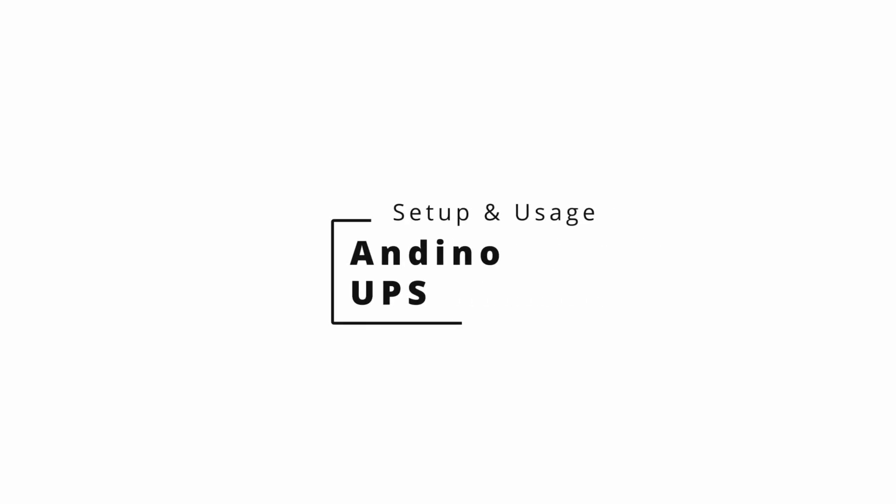This video explains the characteristics of the Andino UPS and its setup and usage to initiate an auto shutdown on other devices.